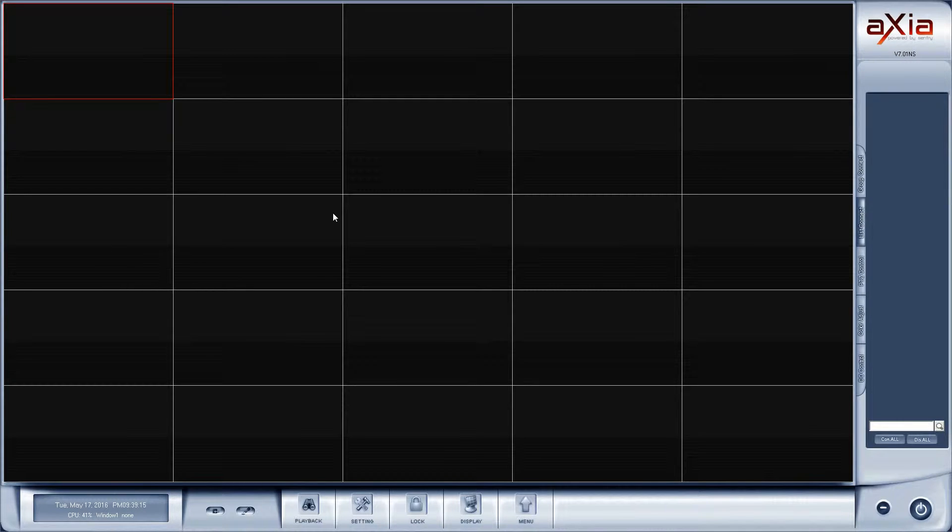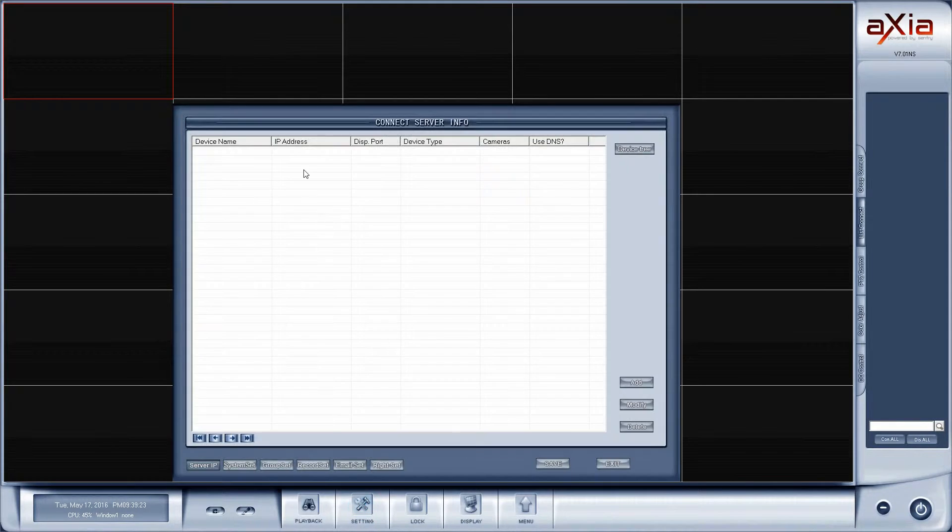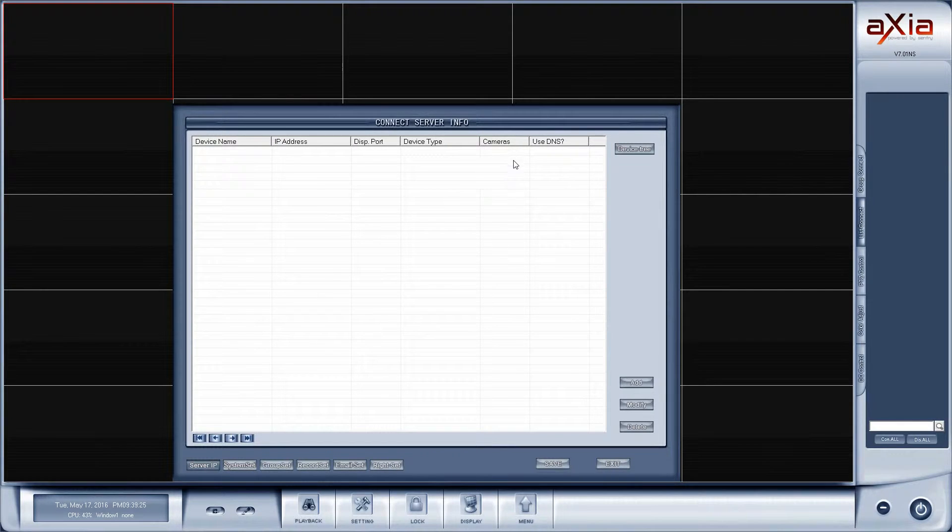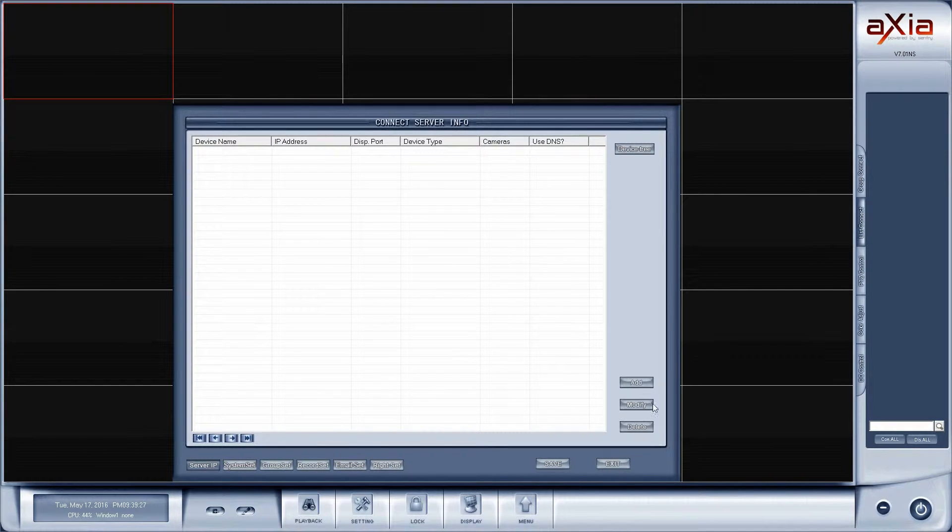Once the software opens, we are greeted with the default interface. The first step is to click on settings and we need to add a device or two. To do that, in the lower right-hand corner we're going to click on add.